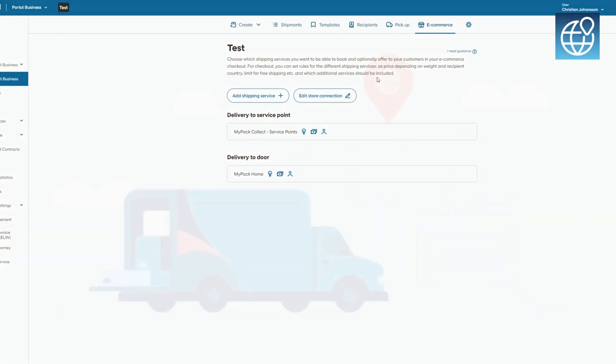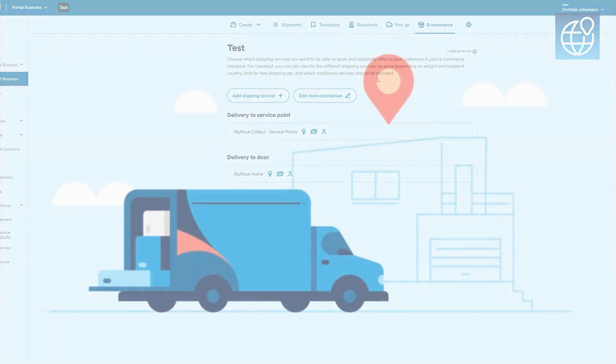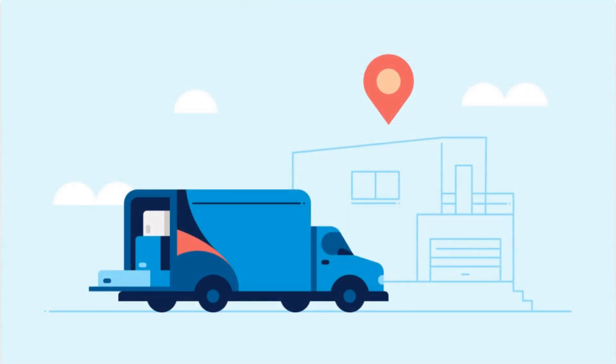Thank you for watching. With PostNord Ship Connect, managing your shipping has never been easier. For more information, visit our website or contact our support team.